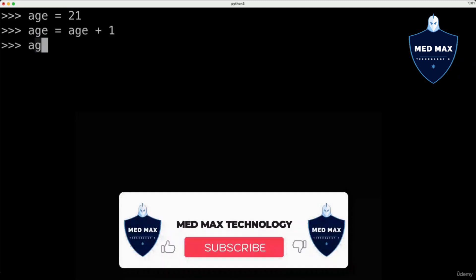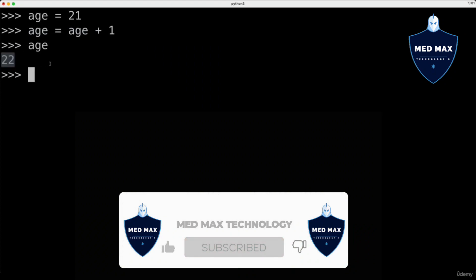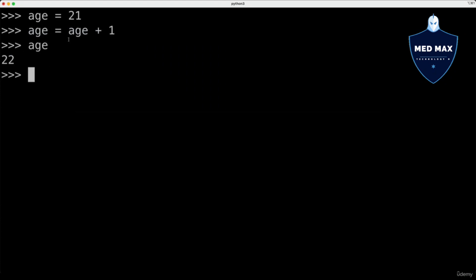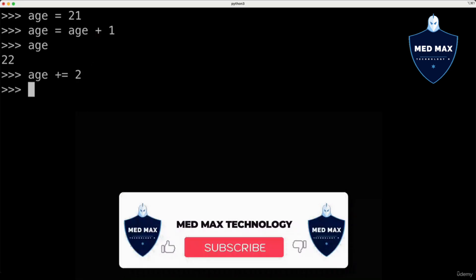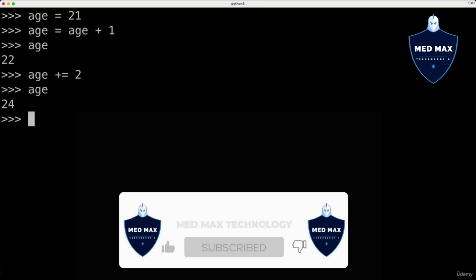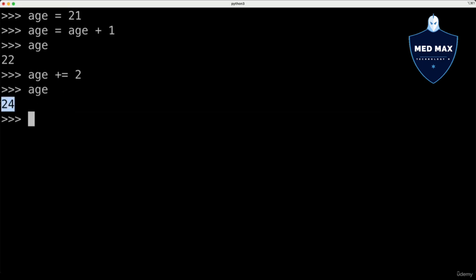If I do that, now the value of the variable age is 22. You could also perform the same operation using the plus-equal operator. If we want to increment the value of the variable age by 2: age plus-equal 2. No need for two different operators — you could use just the single operator plus-equal. And now the value of the variable age is 24.